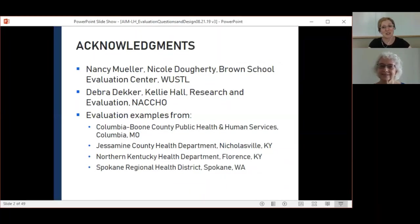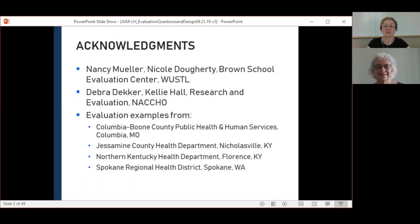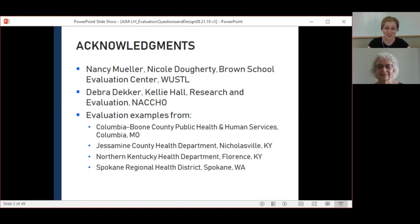This webinar series was developed by the Prevention Research Center in partnership with the Brown School Evaluation Center at Washington University and Research and Evaluation at NACCHO. The goal is to equip you with greater skills and competence to develop or enhance your program's evaluation plans.